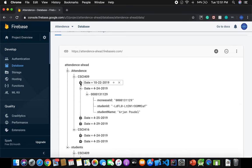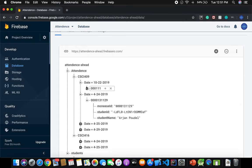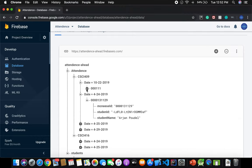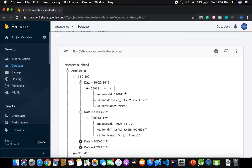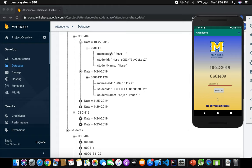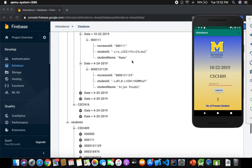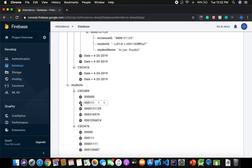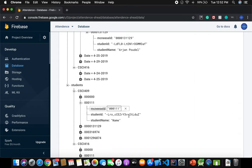I can see the details for the present student 00001111. Everything in the attendance system — the name and student ID — is copied from the attendance system, like 000111 for class 409. Everything is the same.